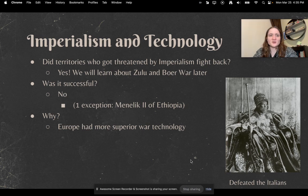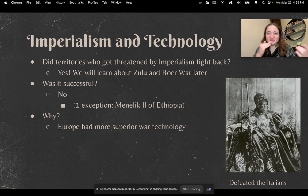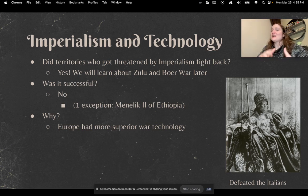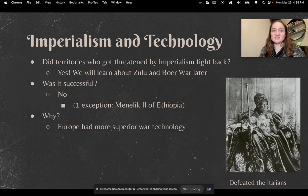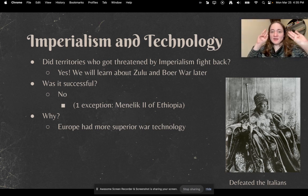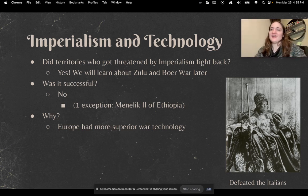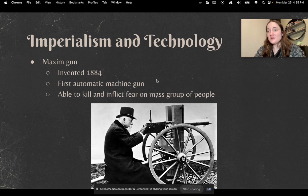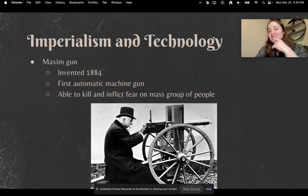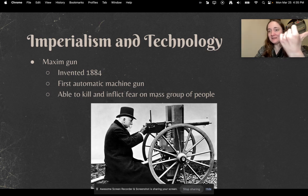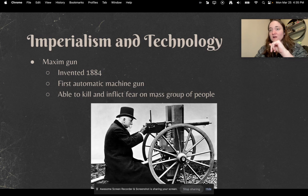Some really good questions to ask about imperialism: did territories threatened by imperialism fight back? Yes, they did fight back — we'll learn about that with the Zulu and Boer War. Was it always successful? The vast majority of the time it was not. There was one really important exception: Menelik II of Ethiopia. Why was the fight back against imperialistic powers so unsuccessful? It's pretty much because the Europeans had better military technology — they had the guns. One of the big game changers was the Maxim gun, invented in 1884. It was the first automatic machine gun, able to kill people at high rates and to inflict fear among the people.